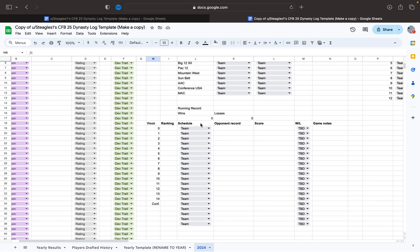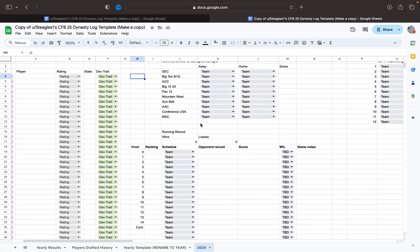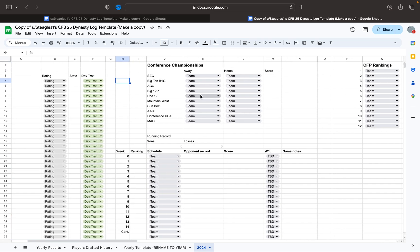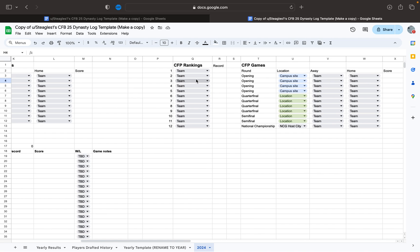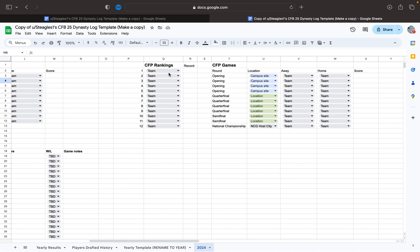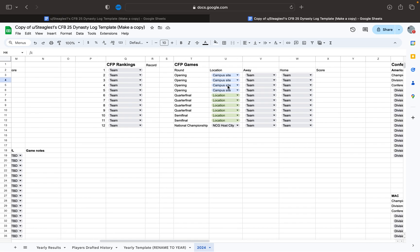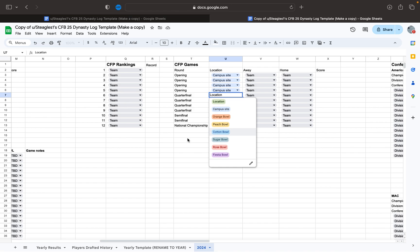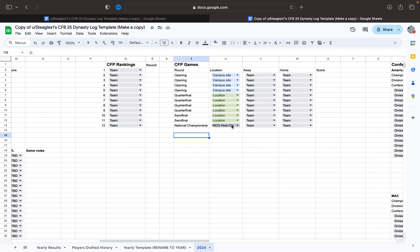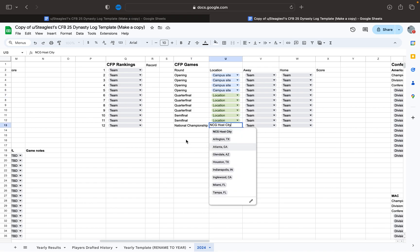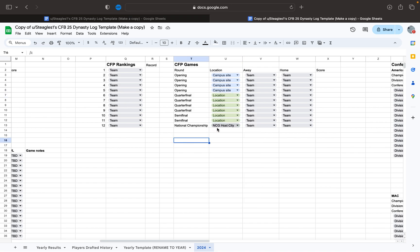This also tracks your schedule here, and the conference championships, and the college football playoff rankings, and type in their record. And then it'll also have the games here, and has the locations, as well as the bowl games and the host cities for the national championship game.